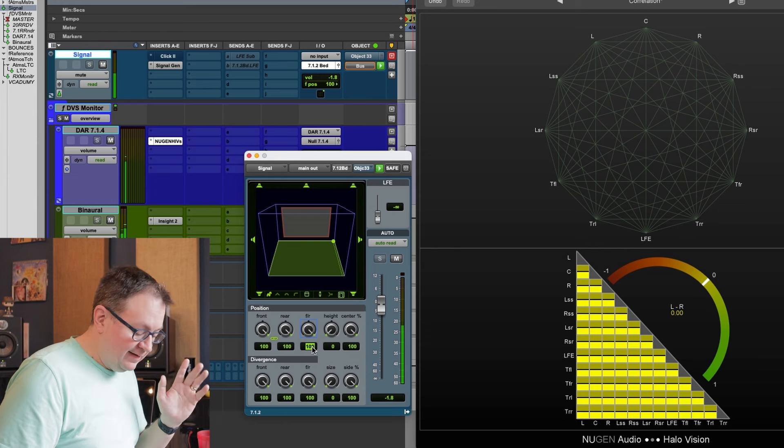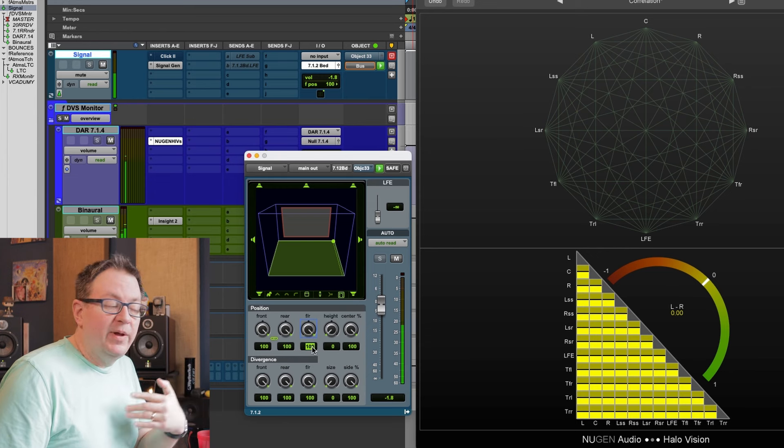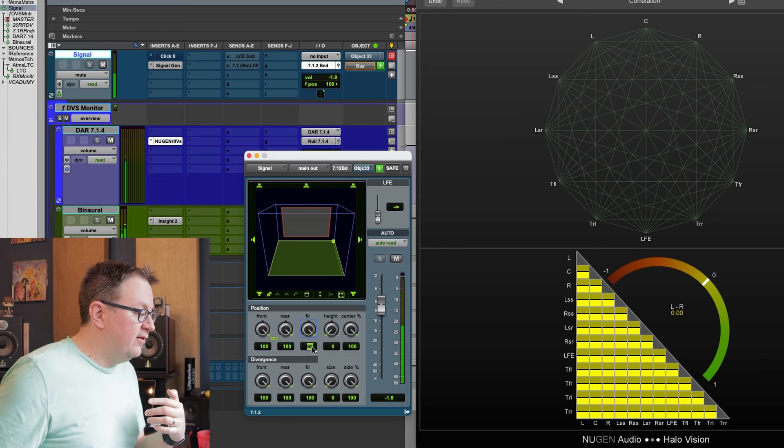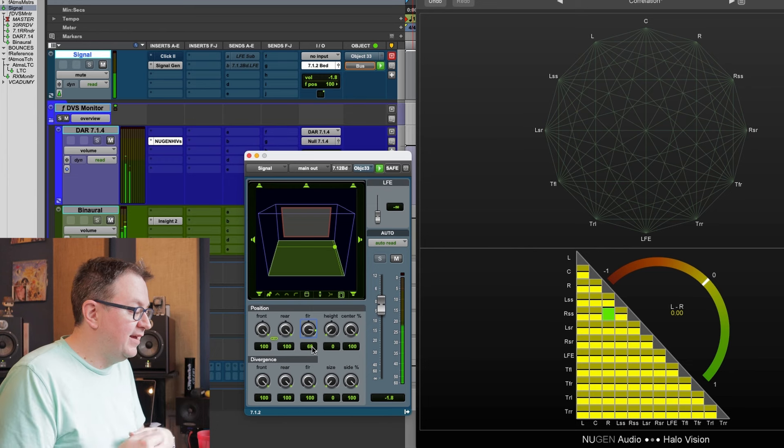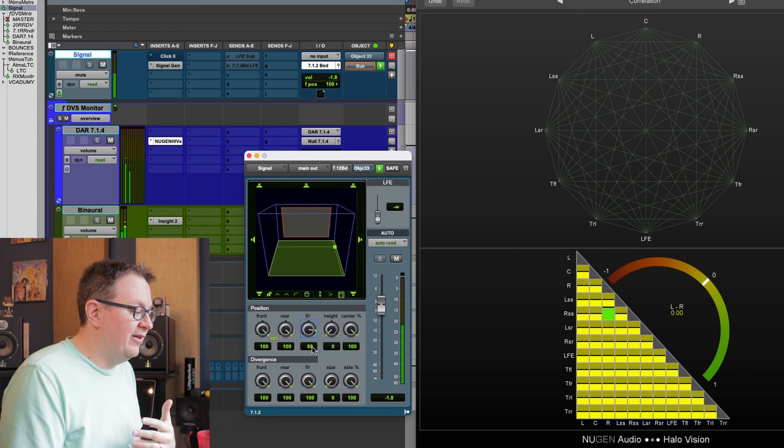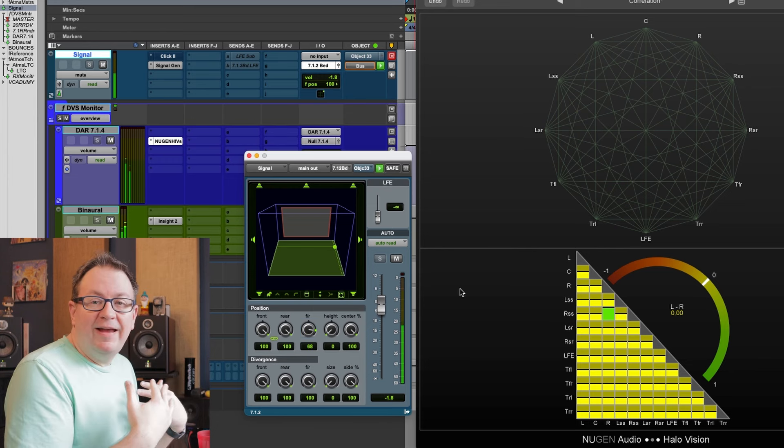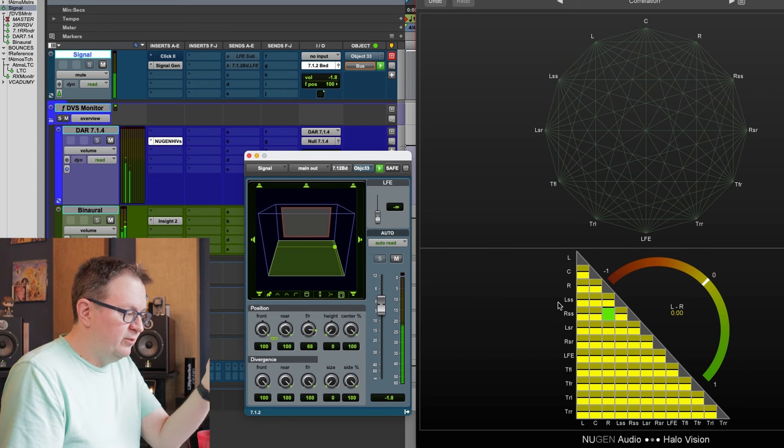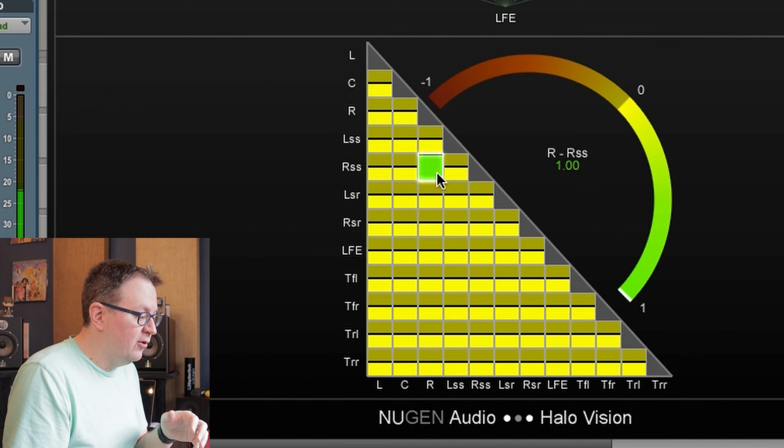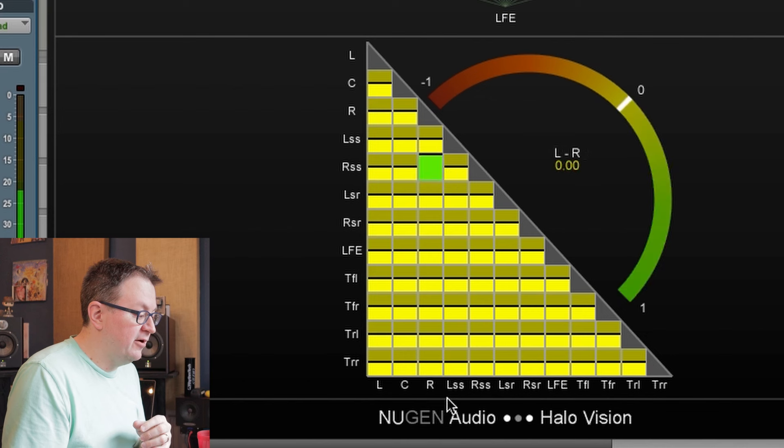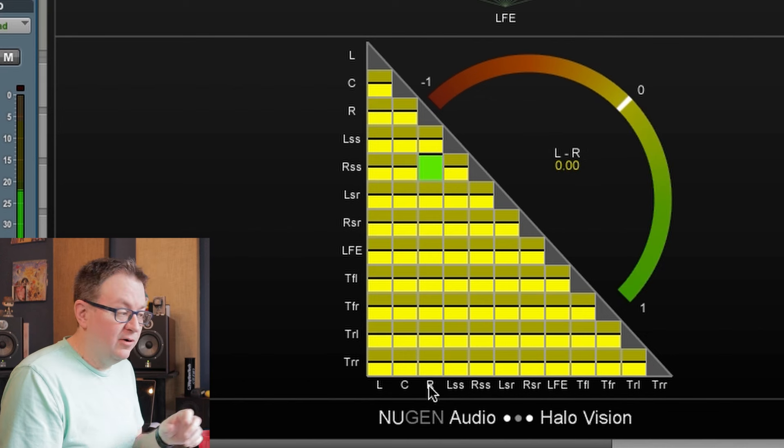Got our signal here. It's panned to top right. We're not going to see anything here at all because there's nothing to correlate. It's a single signal. What happens?